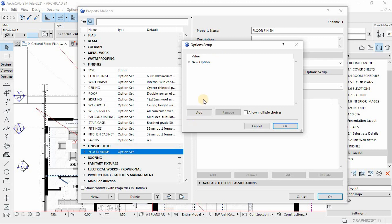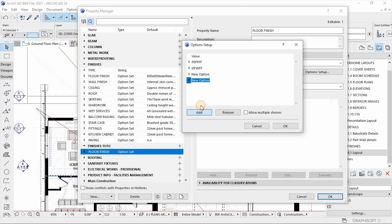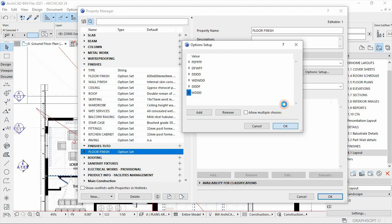So I'll come in here and add different types of specifications of a floor, of a floor finish, just like that. And then I'll hit OK.